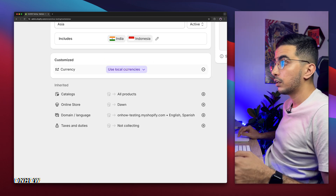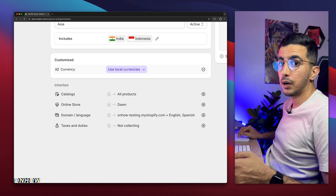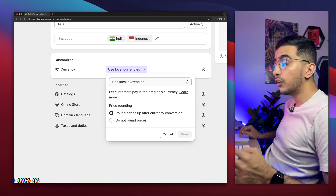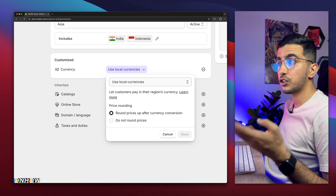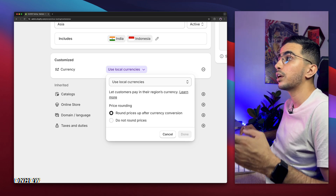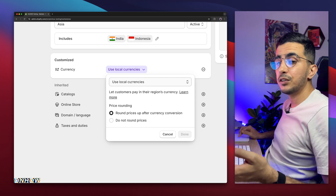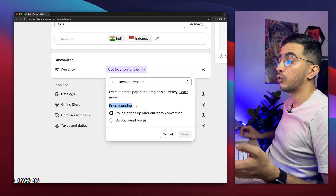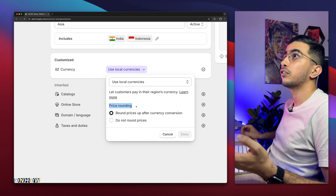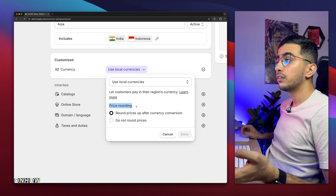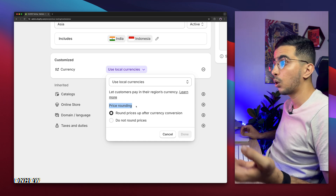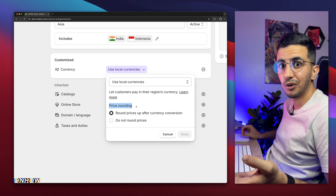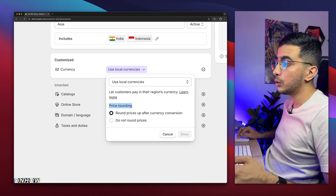Below, you will see the currency option — local currencies. This is one of the main reasons why we need to create markets, because Shopify will actually convert the USD, or whatever currency you use on your Shopify store, to the local currency of where the customer is coming from. I would recommend you to use local currencies. The next option is price rounding — when you sell a product for $5 in the US and a customer is coming from Asia, say Thailand, that would be around 125 Thai Baht, but it might show as 125.424, which doesn't look good.